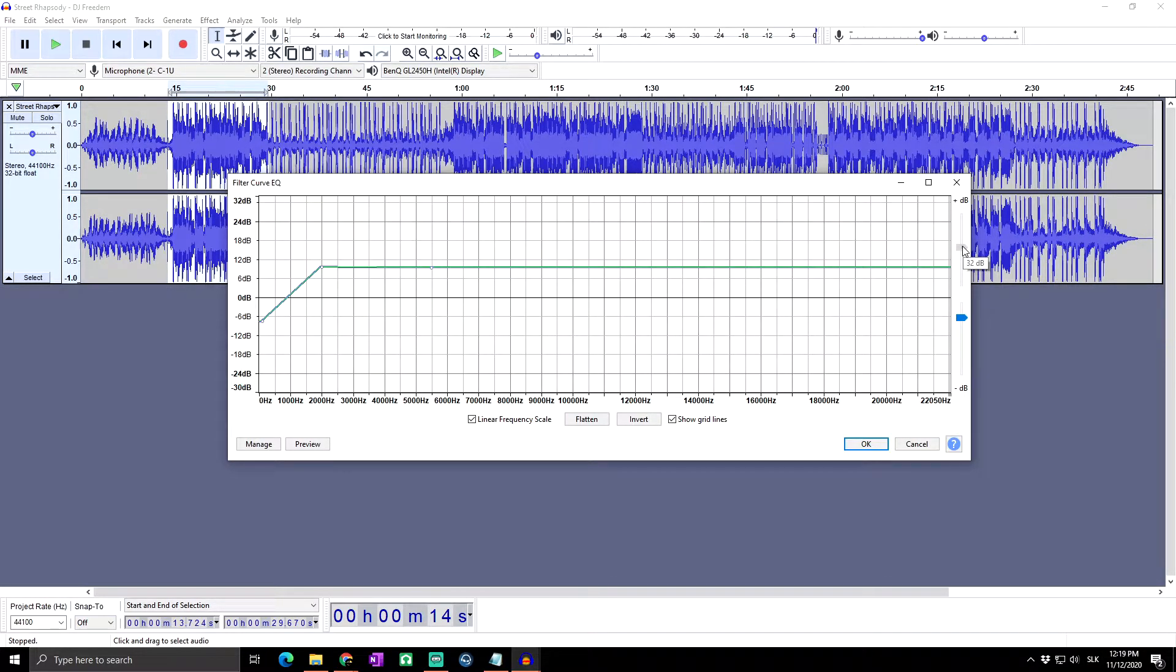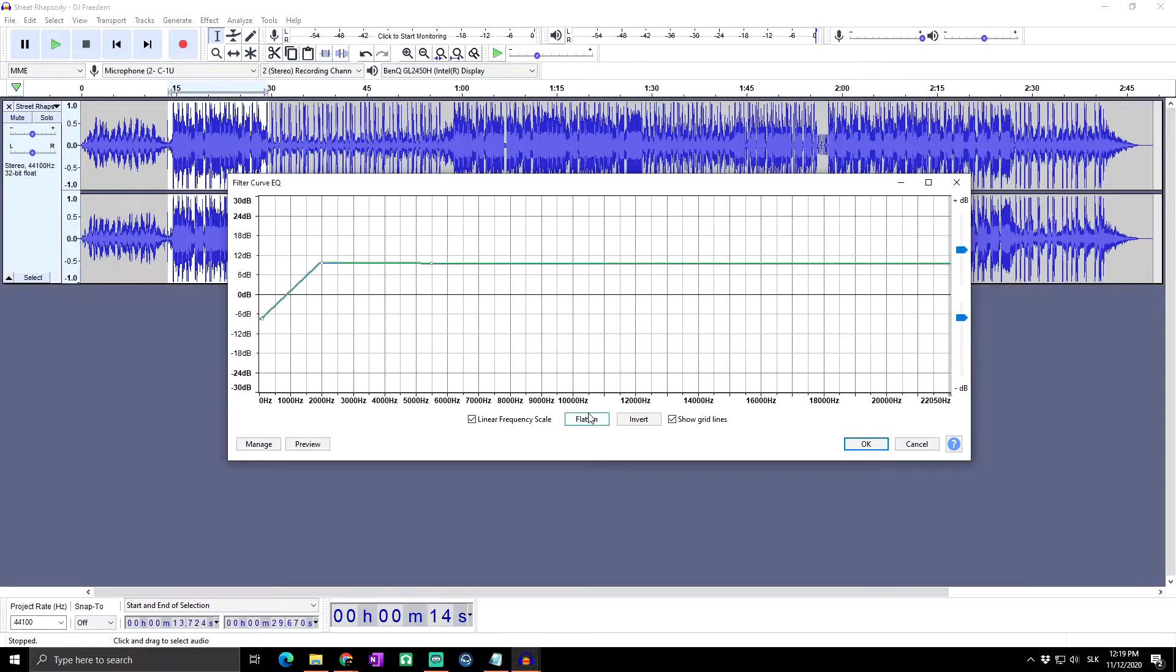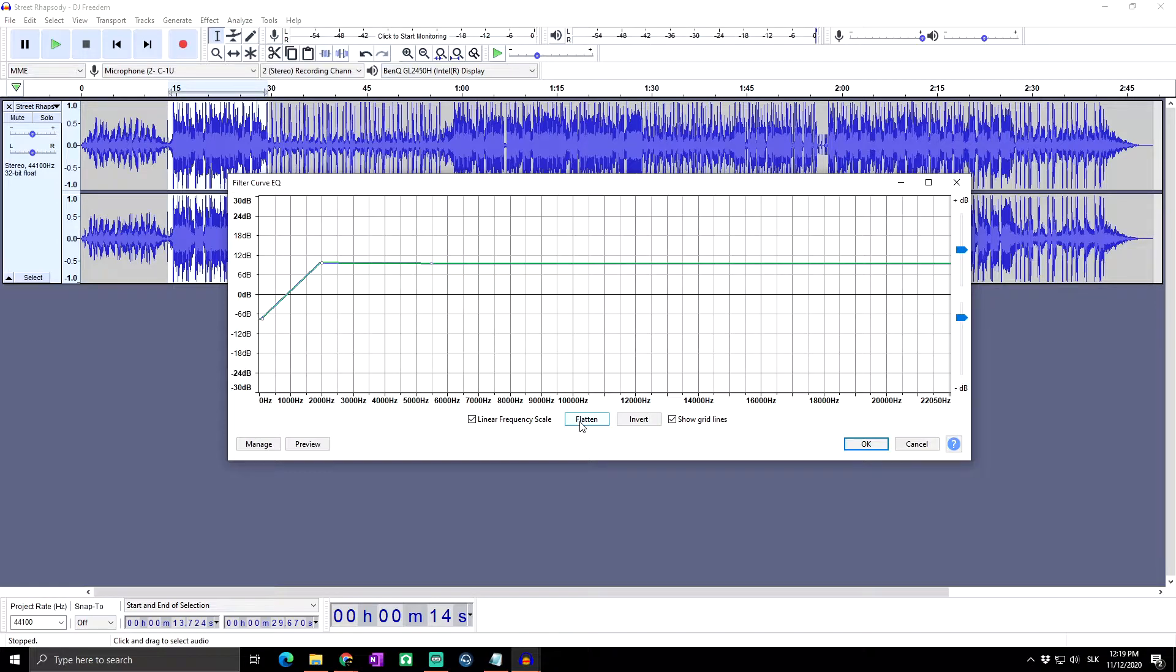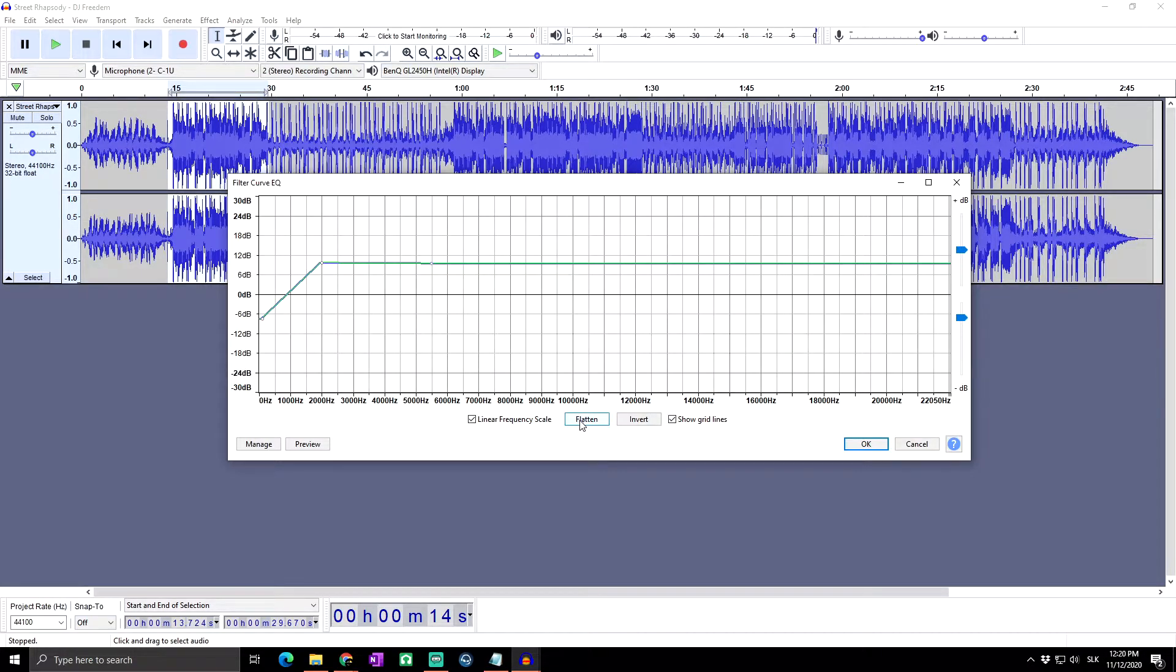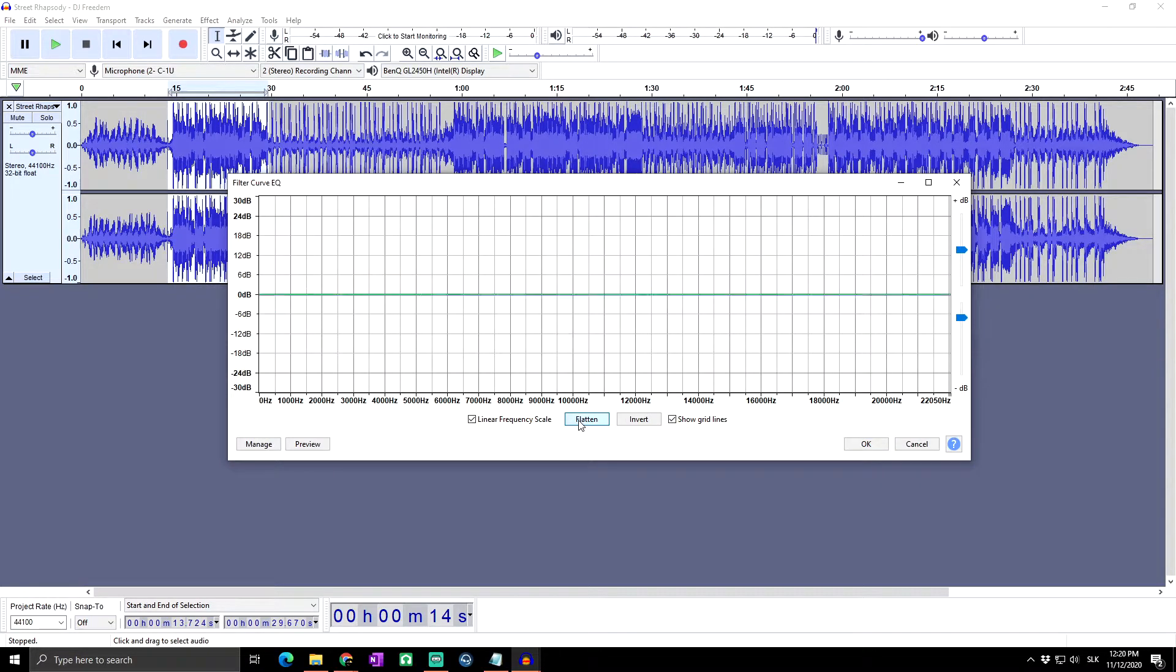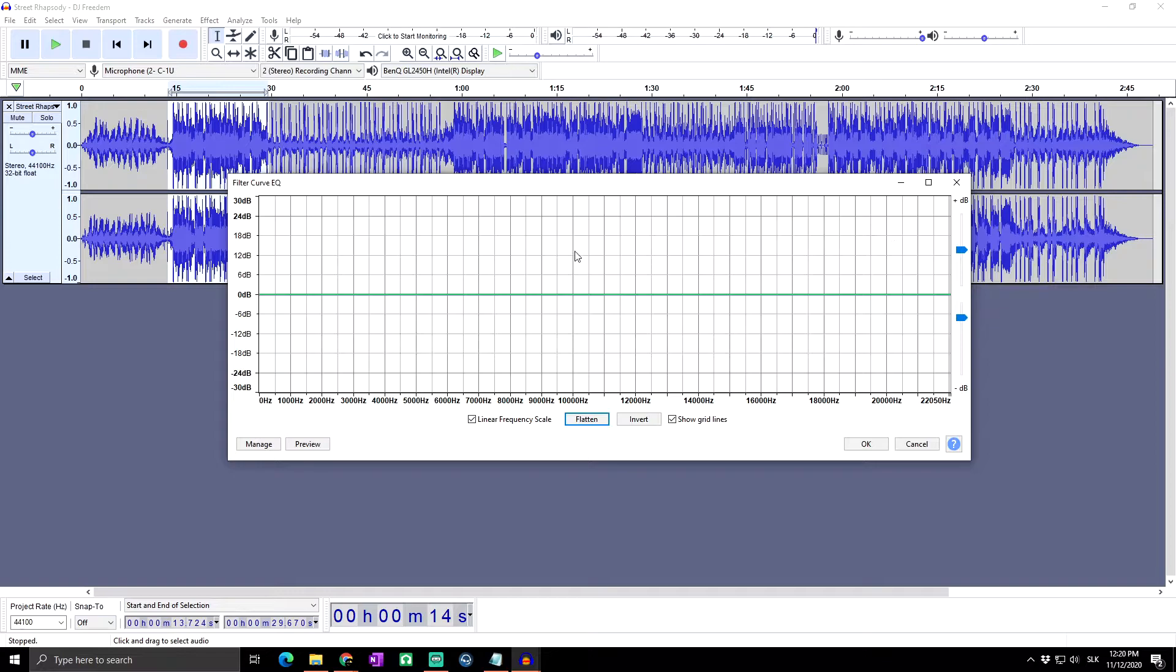Okay, next we got here the Flatten button. What is the quick way to set a level response curve? This means the curve on the graph is drawn from left to right at zero decibels, as you can see right now on the vertical scale, so that no frequencies will have their volume level modified.